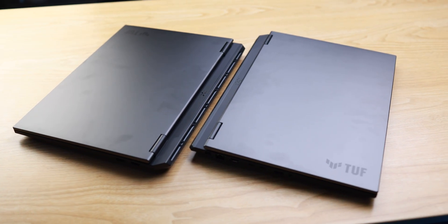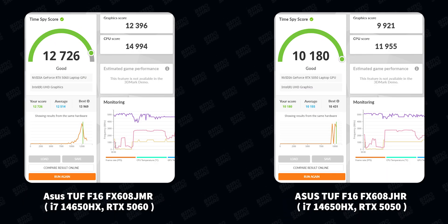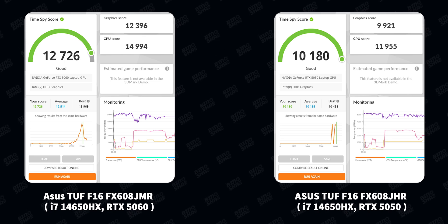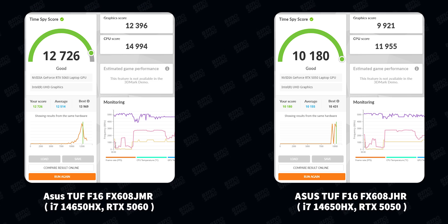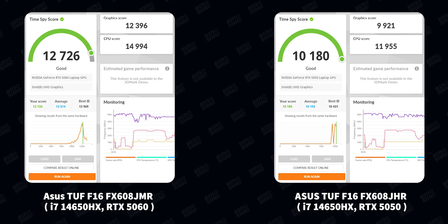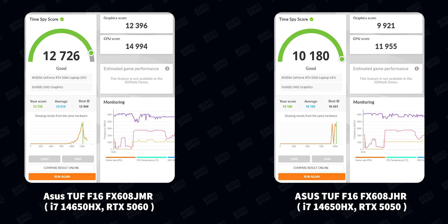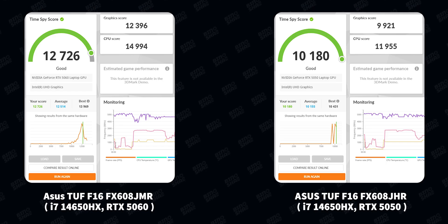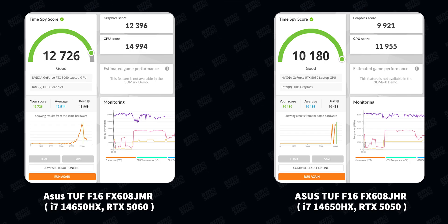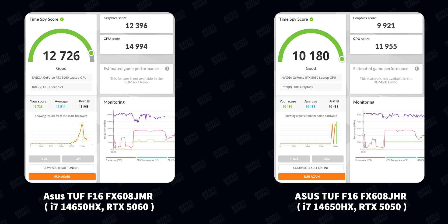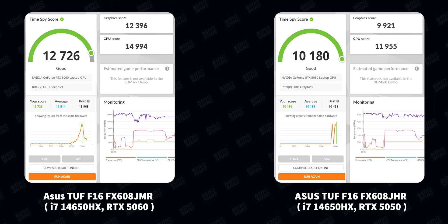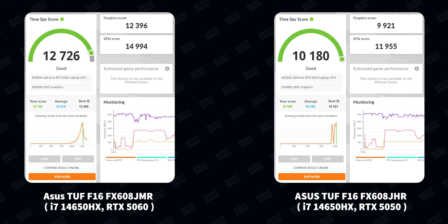Let's start with 3DMark Time Spy. We tested the 5060 laptop and got a score of over 12,700, which is a good result. On the 5050 model, we got 10,200. The gap is almost 20%, and the price difference is only $100 — the 5050 laptop is around $1,100 to $1,200, while the 5060 model is around $1,300. That's not a great result for the 5050.